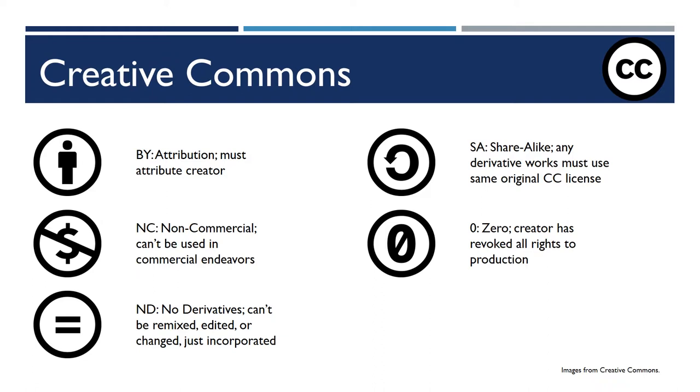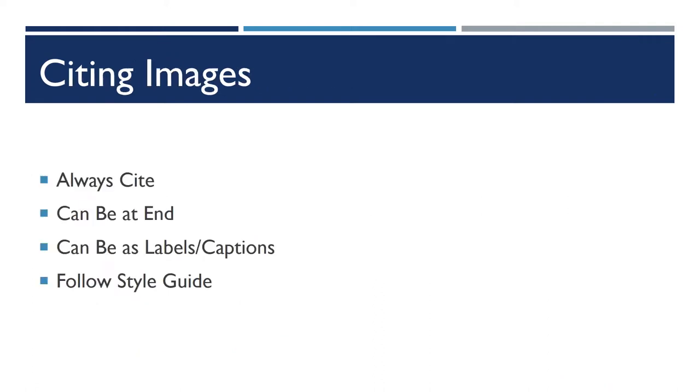Even though you will find many CC zero images online, this doesn't mean that you're freed from an academic requirement to cite where you got things. In general, always, always, always cite your images.